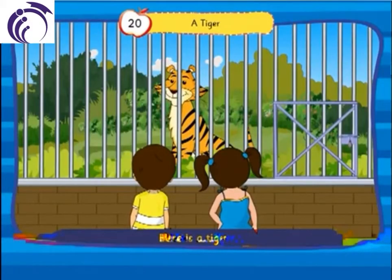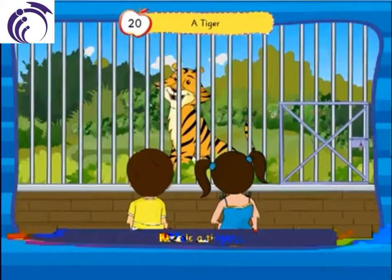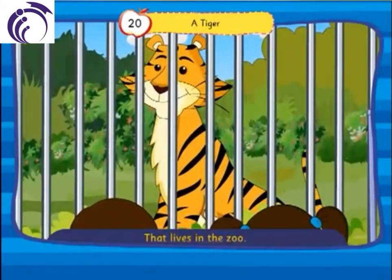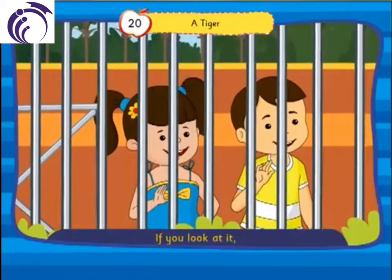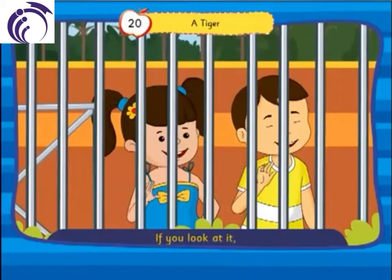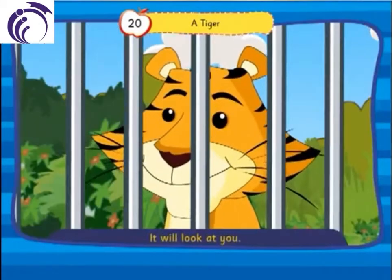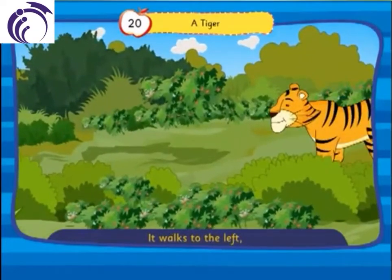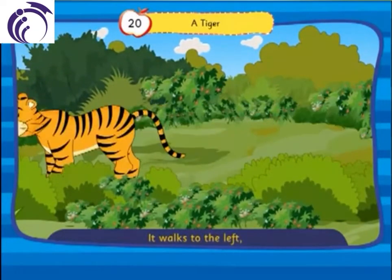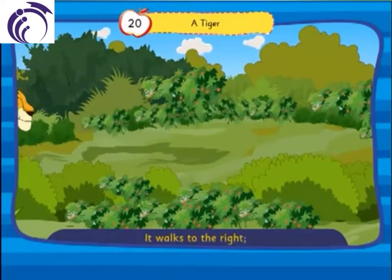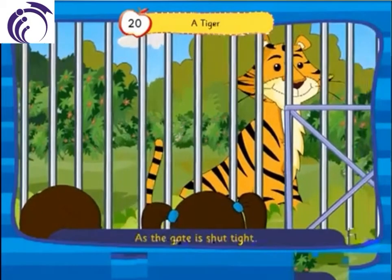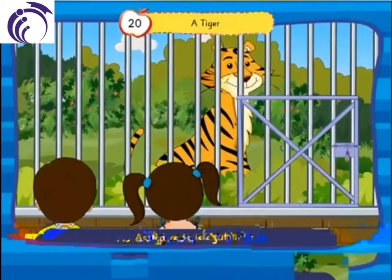Here is a tiger that lives in the zoo. If you look at it, it will look at you. It walks to the left, it walks to the right. But it can't get out as the gate is shut tight.